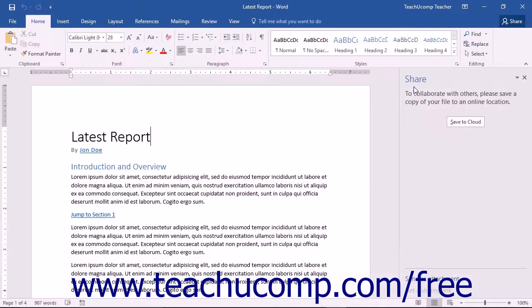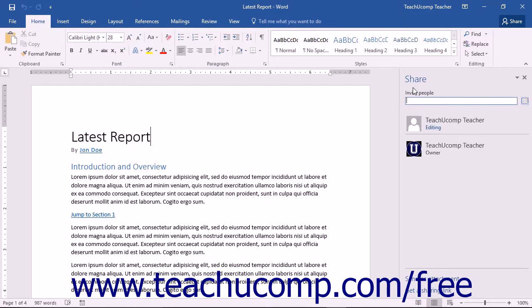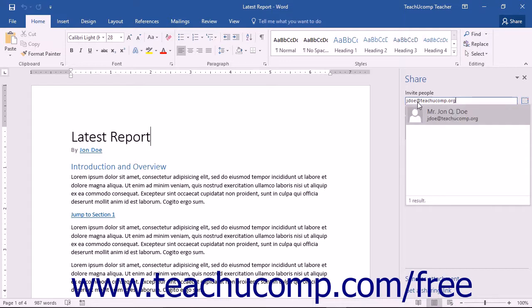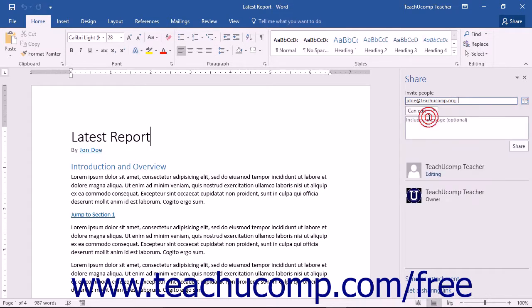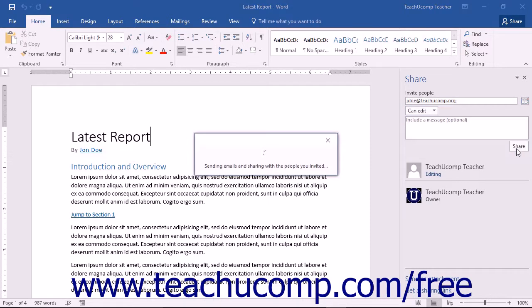To invite users to view or edit the shared document after saving it, you will use the Share pane. To do this, enter the user's email addresses into the Invite People field. For email addresses that you enter, you can then select either CanEdit or CanView from the drop-down. You can then enter an optional message into the Include a Message optional field, and then click the Share button in the Task pane.